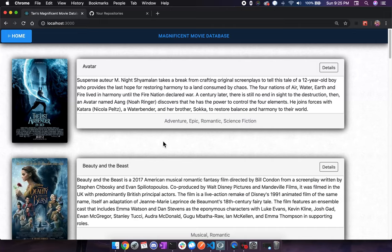Hello, my name is Tan Van Nguyen. Thank you for taking the time out of your day to take a look at this magnificent movie database that I've created.